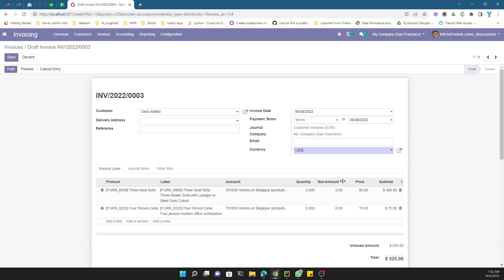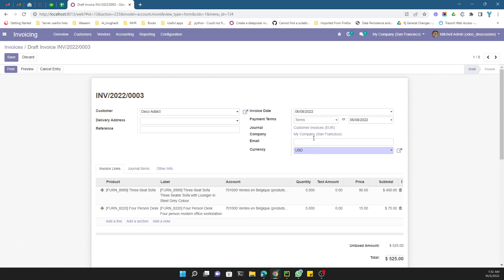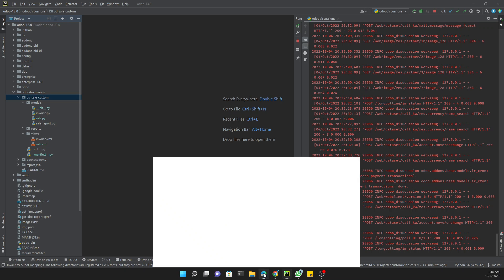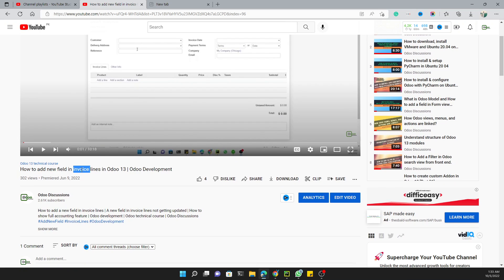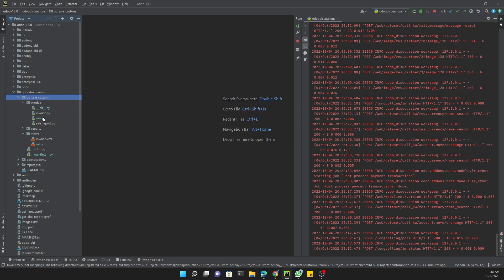We will add one more field just after the existing amount field and compute it in a test function. We already have a customized module, so we won't create a new one. You should already know how to create a custom module and add fields to invoice lines — if not, you can watch the video on our YouTube channel that covers how to add new fields to invoice lines.